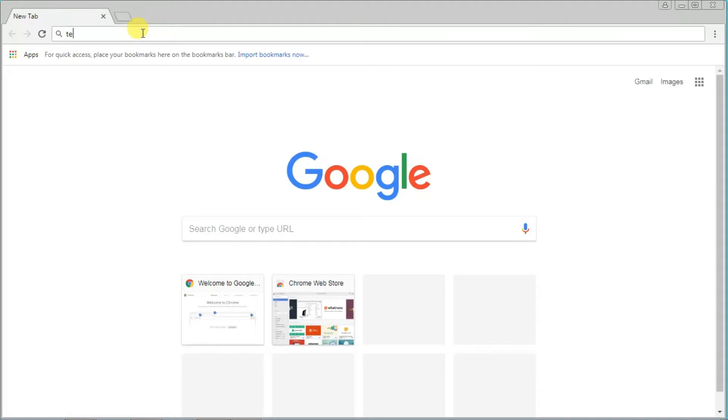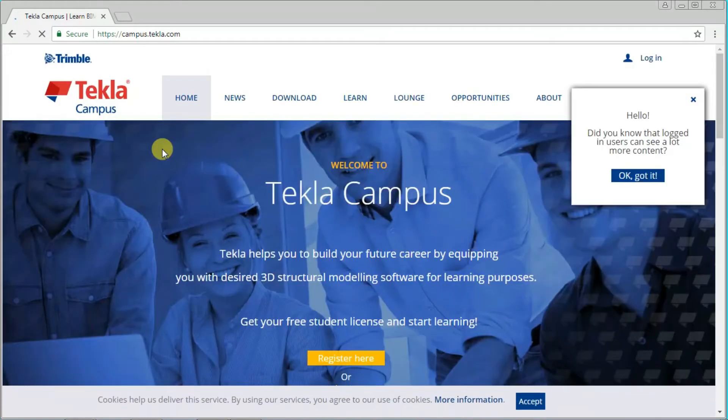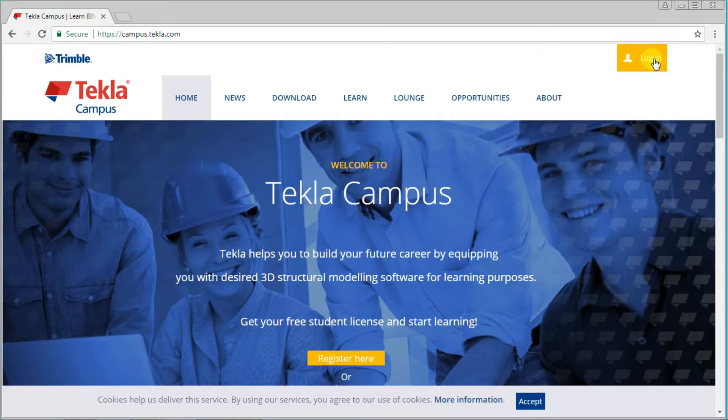Type Tekla Campus, then click the first one. Before downloading, you must have an account in Tekla, so click login.